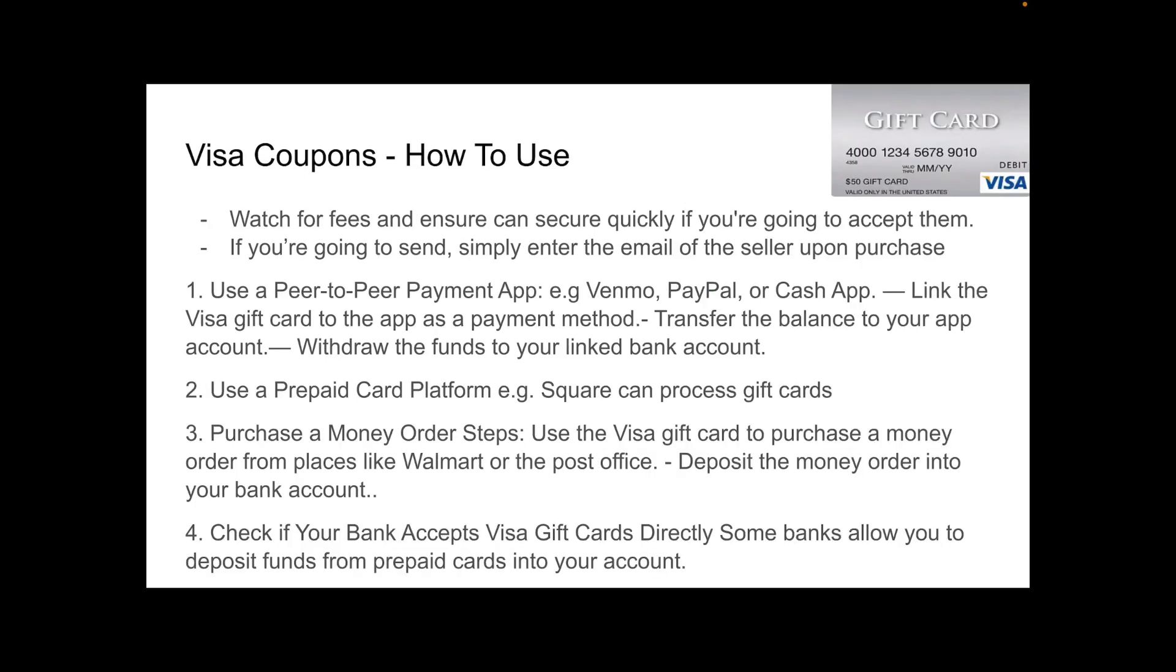I've just created a slide on how to use Visa coupons. Watch for fees and ensure it can secure quickly if you're going to accept them. If you're going to send, simply enter the email of the seller upon purchasing them. It's just a rough step-by-step guide showing you how you can convert Visa coupons onto a more secure platform.